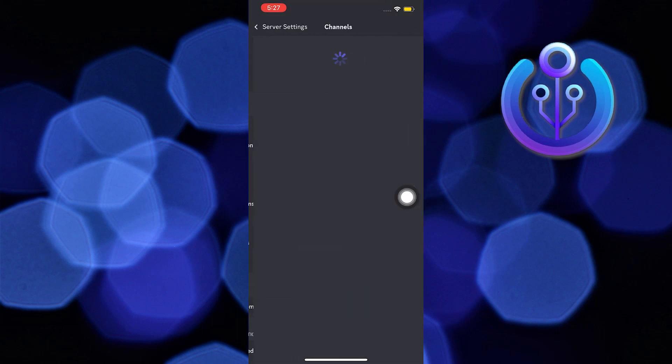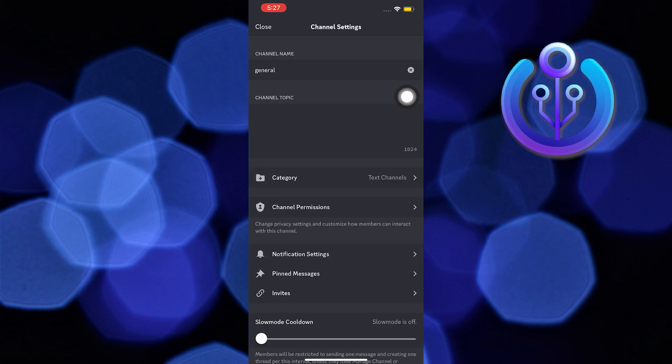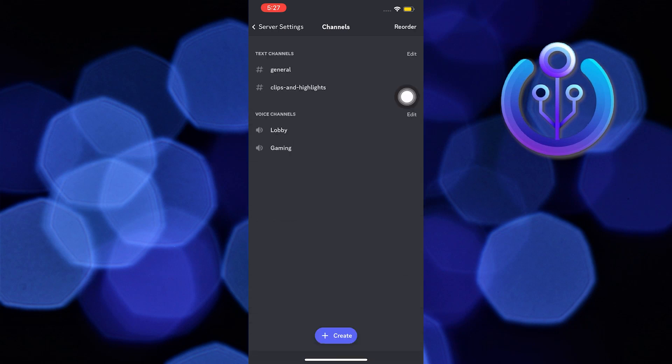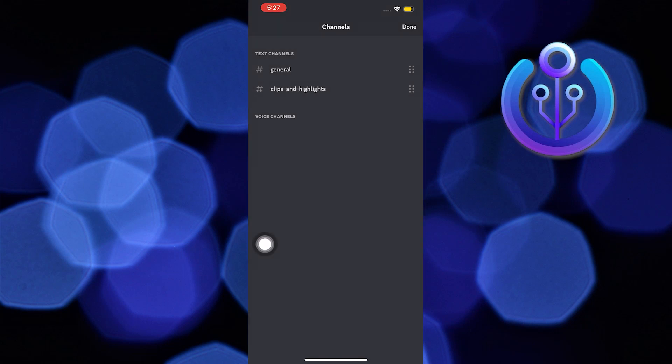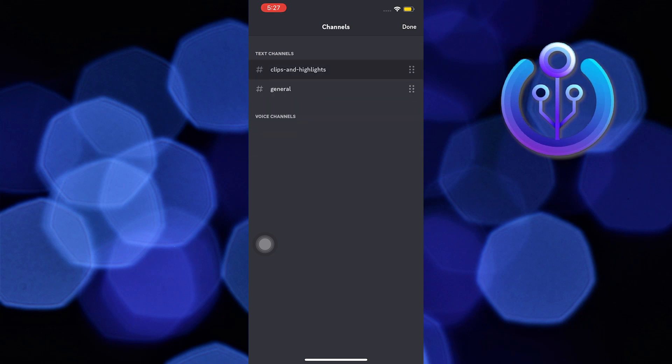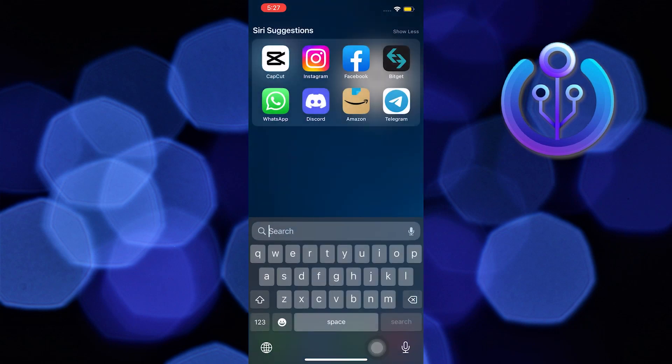Now press on channels, now press on general, now press on reorder on the top right of the screen. Now press on text channels. Here you can reorder the channels as I'm doing over here. Hold the channel button and move up or down.